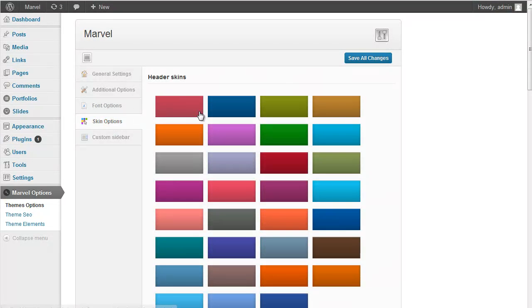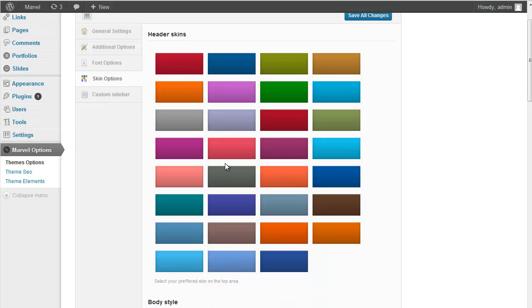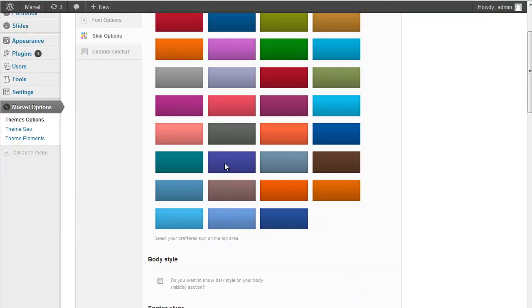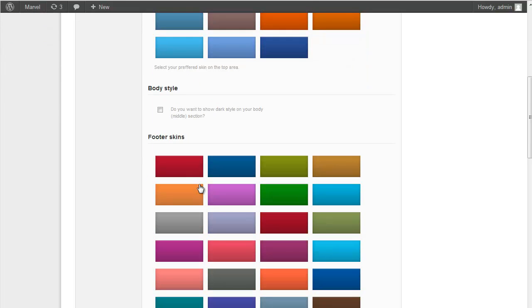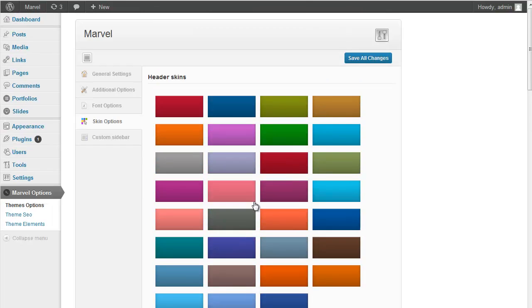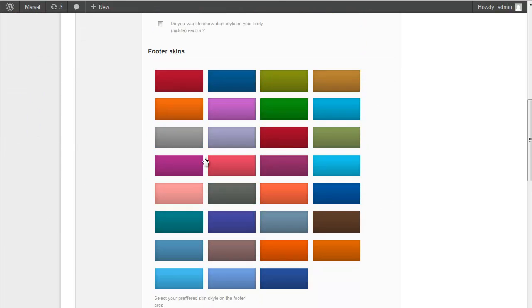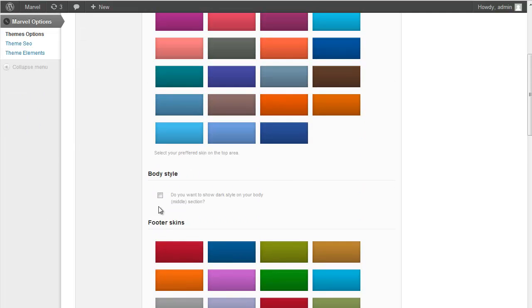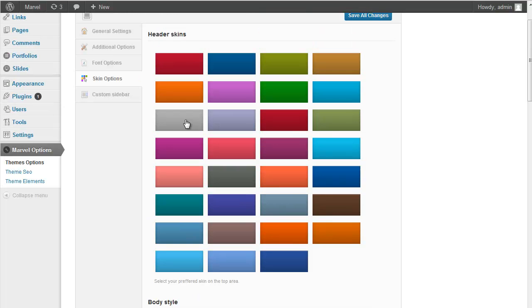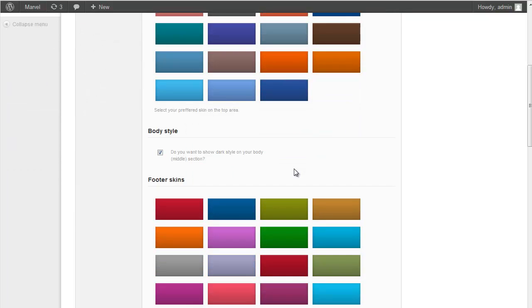Next one is Skin Option. This theme has very bright and over 30 skin variations. And all those can show on header section and footer section. Also body style can be dark or light. And you should select one of those.